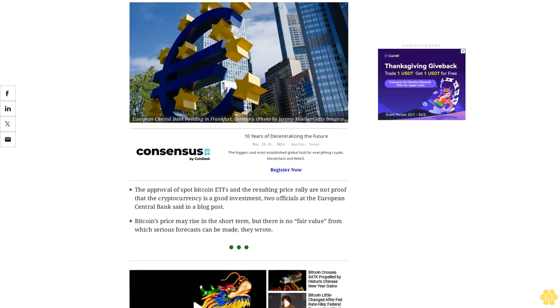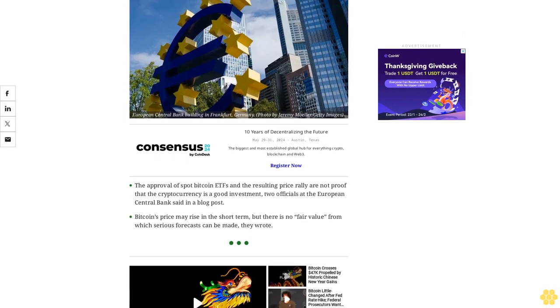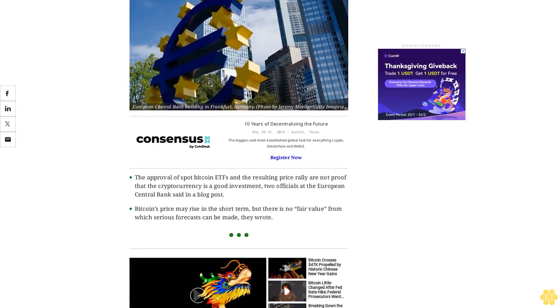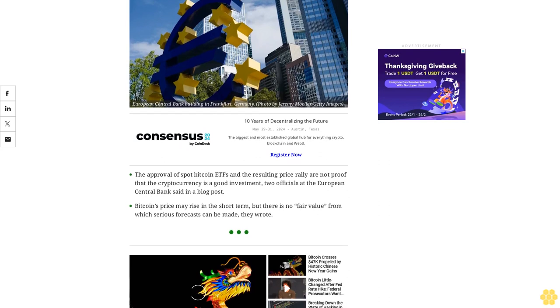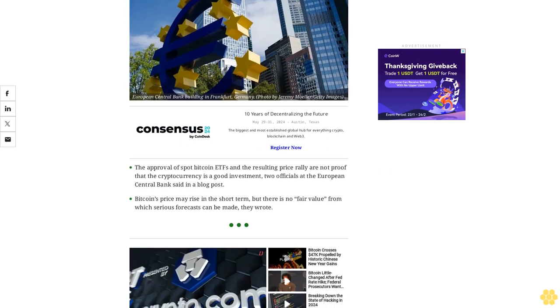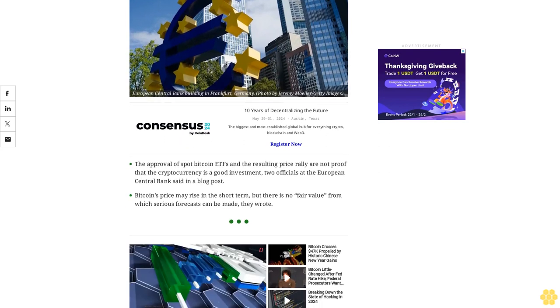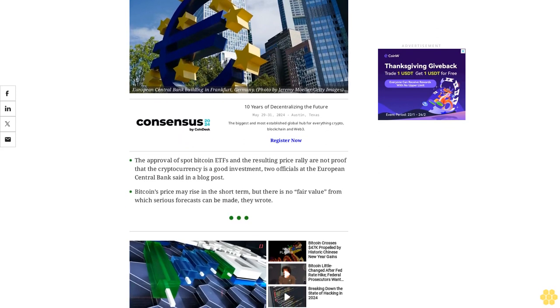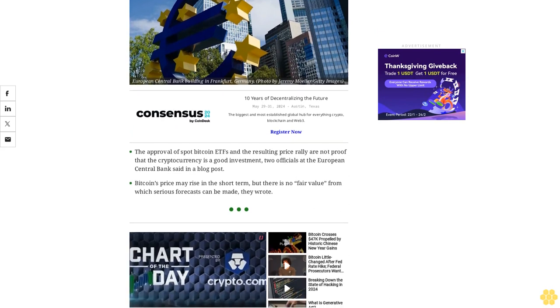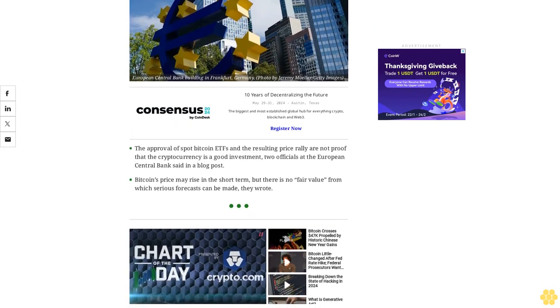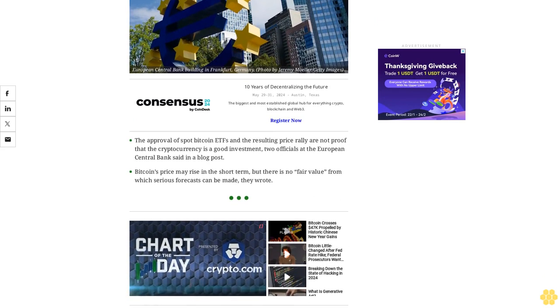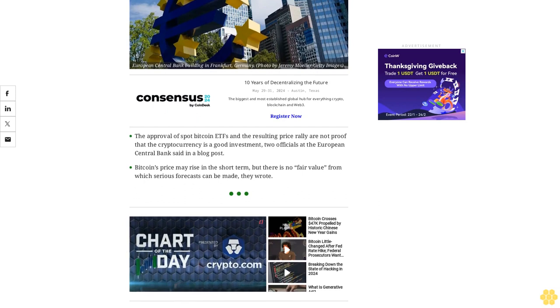The approval of spot Bitcoin ETFs and the resulting price rally are not proof that the cryptocurrency is a good investment, two officials at the European Central Bank said in a blog post. Bitcoin's price may rise in the short term, but there is no fair value from which serious forecasts can be made, they wrote.